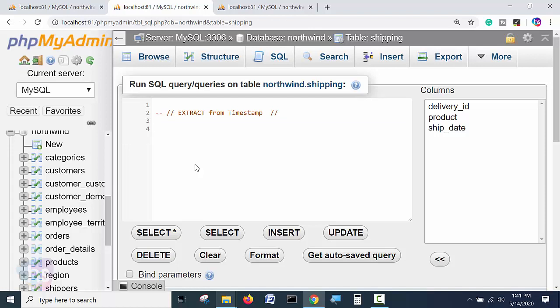April 1st to March 30th, this is the financial year transactions they made. Such a situation, how we need to do? From the timestamp, there are predefined keywords already made available in MySQL.